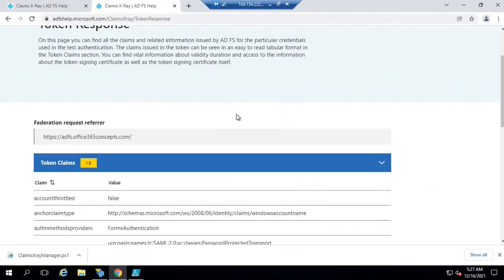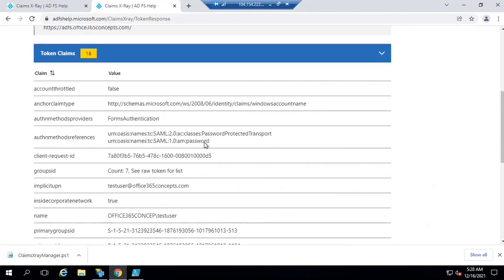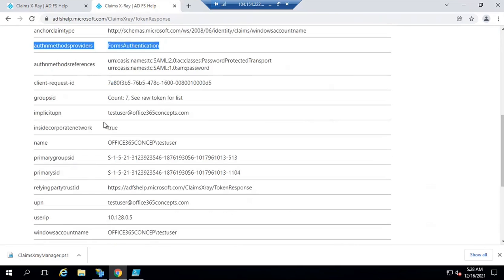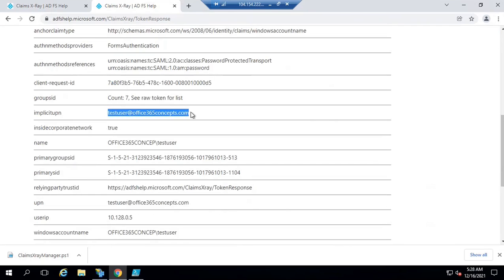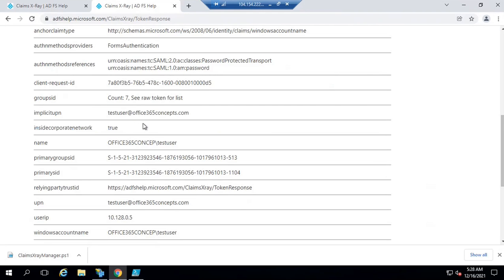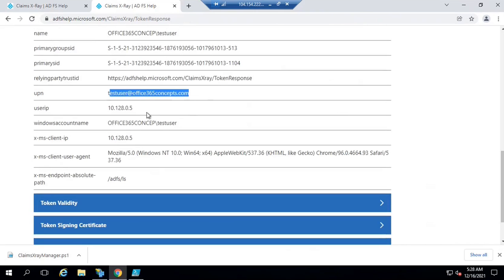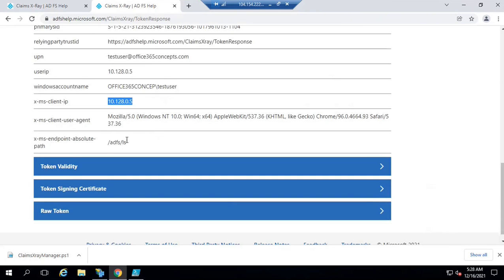After entering user credentials and signing in, we can analyze the output. The authentication method used was forms-based authentication. You can see the UPN of the user, that the user is inside the corporate network (true), the domain name, domain slash username, the UPN claim issued, the user's IP address, the client IP, and the endpoint. Web-based applications communicate with ADFS on the ADFS/LS endpoint, while rich client applications interact on the MEX endpoint for exchange metadata. Next, you can see the token validity — the access token is valid for one hour. It shows the issue time and expiration time, with remaining validity displayed in days, hours, minutes, and seconds.